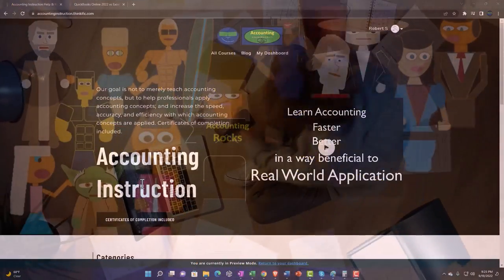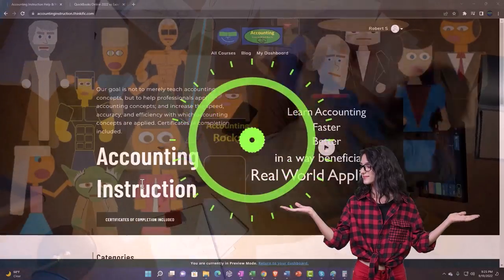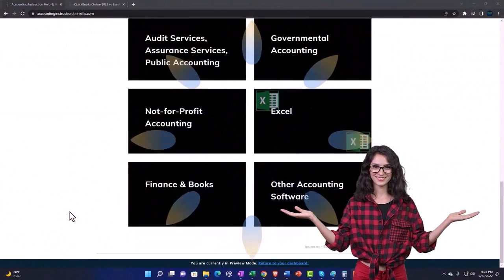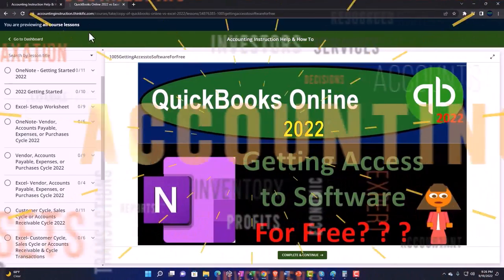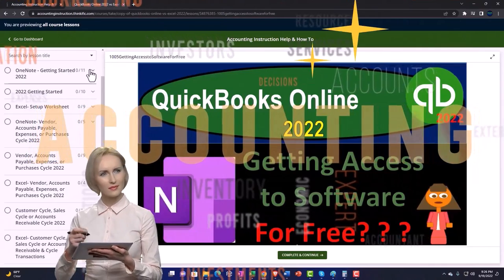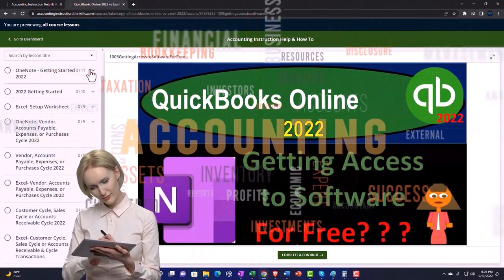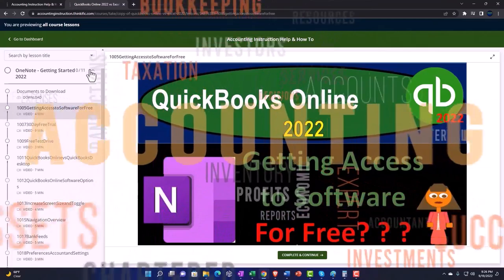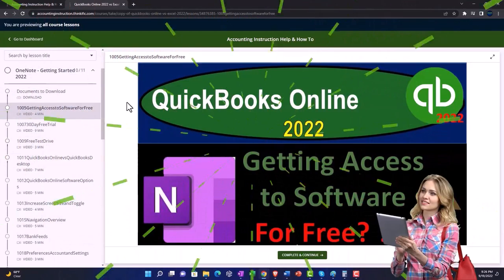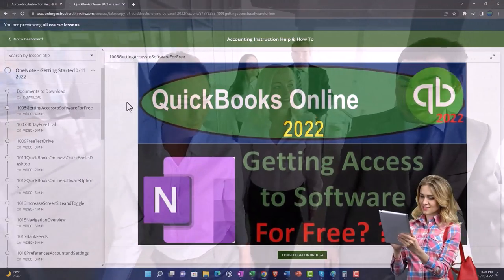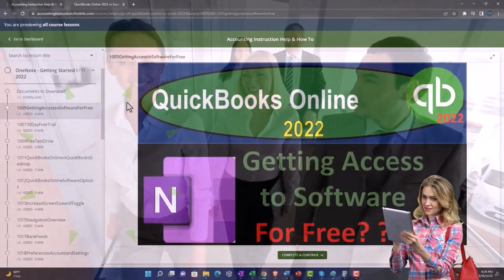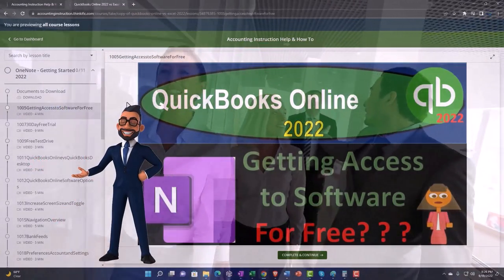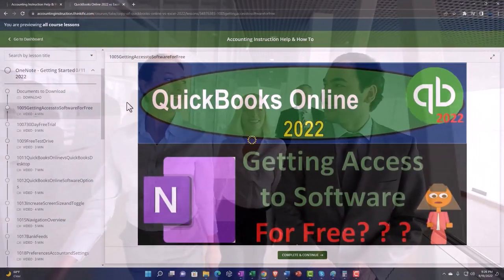Support accounting instruction by clicking the link below, giving you a free month membership to all of the content on our website, broken out by category and further broken out by course. Each course is organized in a logical, reasonable fashion, making it much easier to find what you need than on a YouTube page. We also include added resources such as Excel practice problems, PDF files, and more like QuickBooks backup files when applicable. Click the link below for a free month membership.